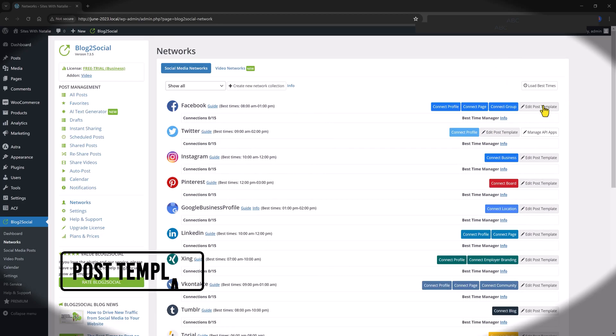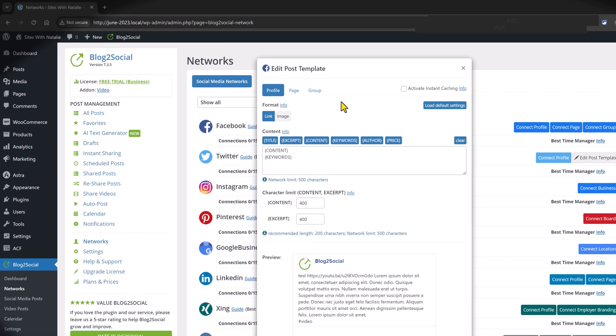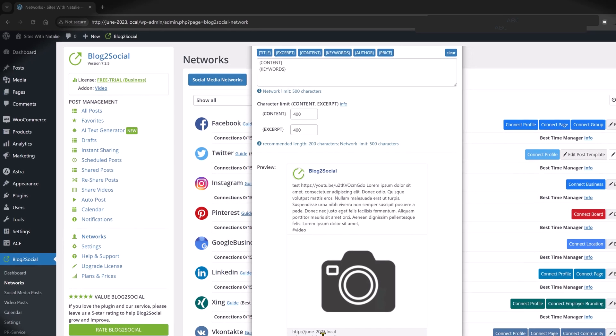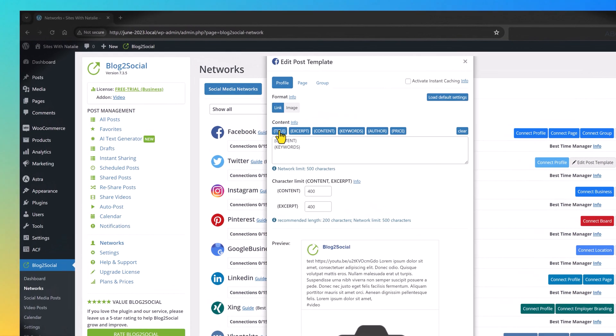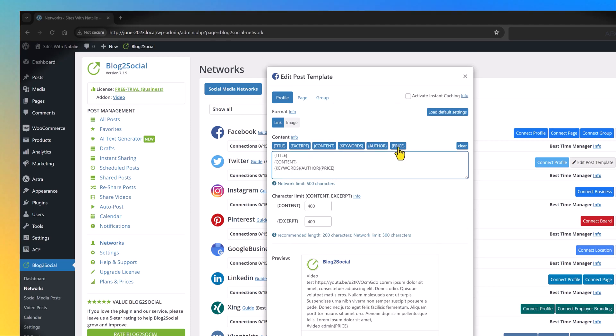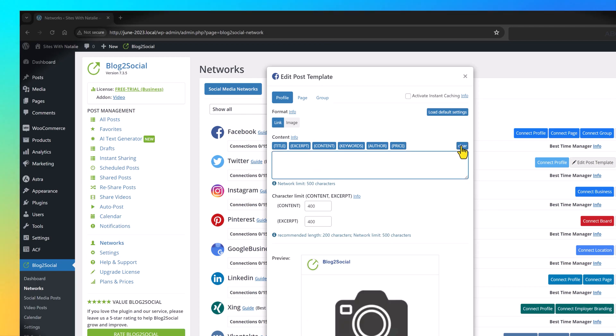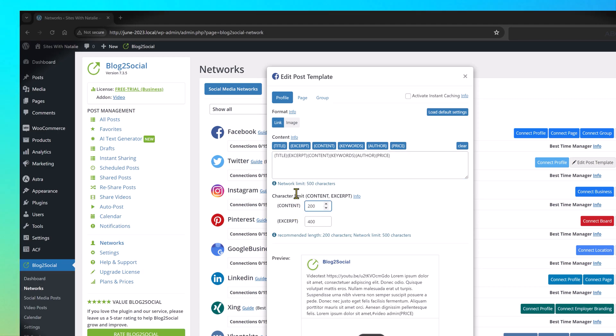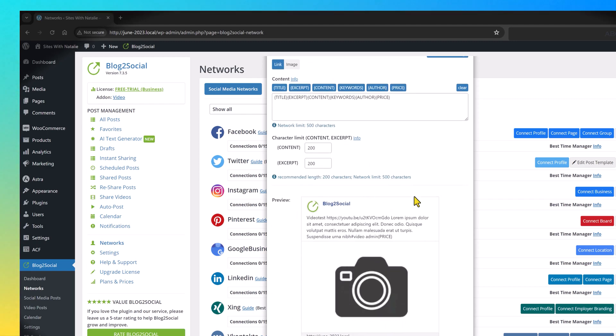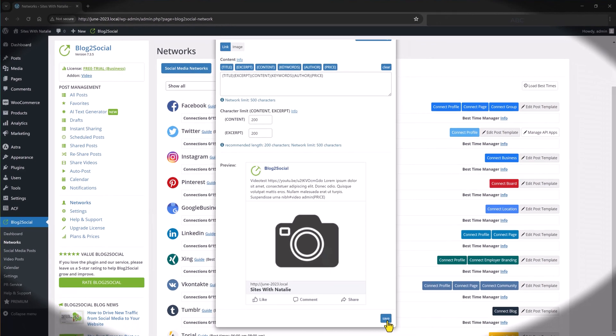If you want to edit the post template, click on it. You have here the variables available to you. At the moment, the content is 400 characters in excerpt and content. But you can customize it as you want. This is my website name. To edit the post template is pretty easy. We have the profile page and group. For instance, I want to have my post title. I just need to click and let's say I want to add also the author and the price. We can click clear. We can start again. Title, excerpt, content, keywords, author and price. And then we can limit the number of characters. Let's put it 200. And we are viewing a preview of my blog post. And once you are satisfied, you click to save the post template.